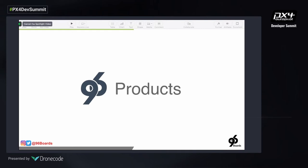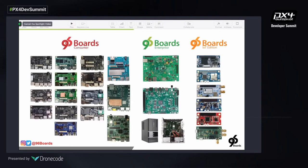These are the real products built to the specification — this will give you a good idea of what they look like. The first three 96Boards specifications cover consumer, enterprise, and IoT. Today we have over 100 different 96Boards featuring a wide range of silicon — most of them are the latest silicon, not 10-year-old designs. Many companies choose to launch their new silicon product on a 96Board.